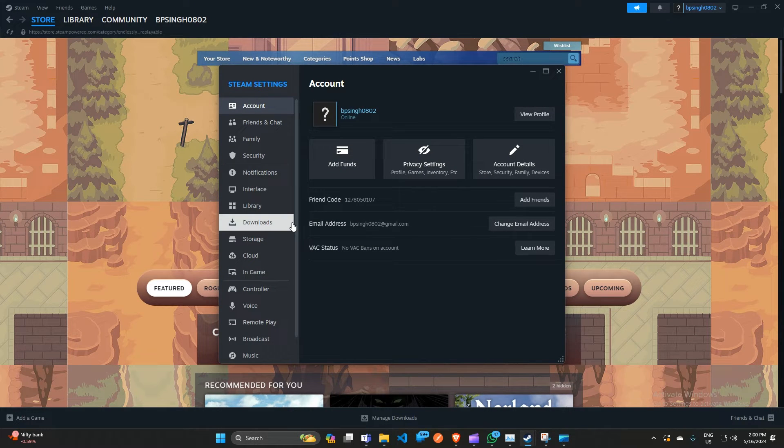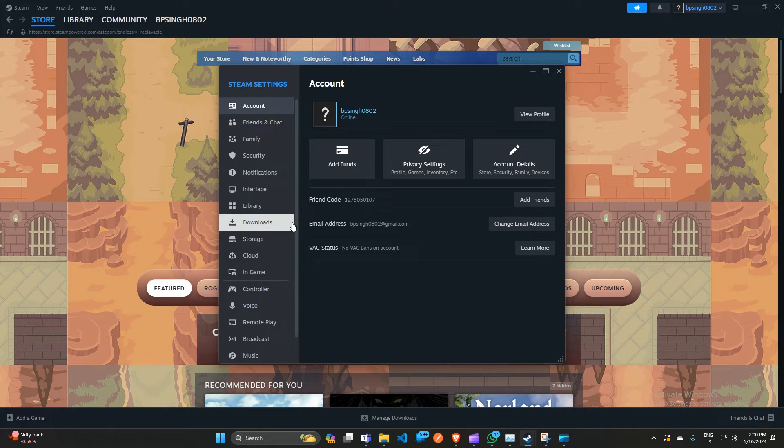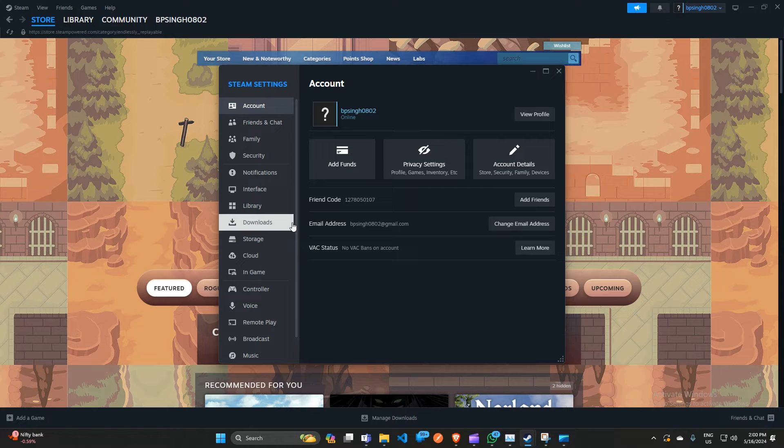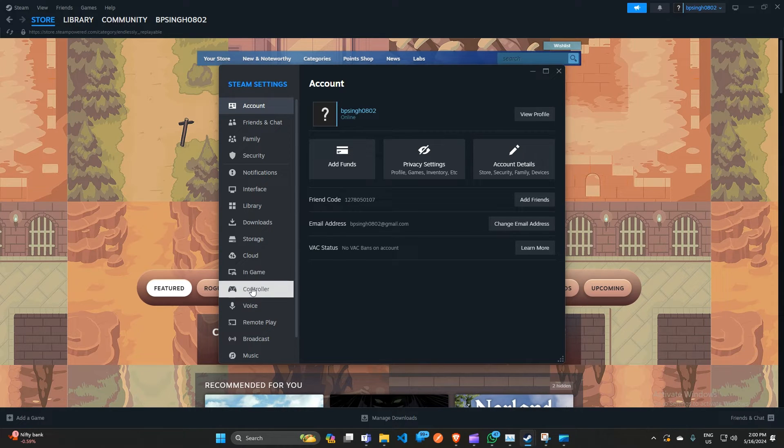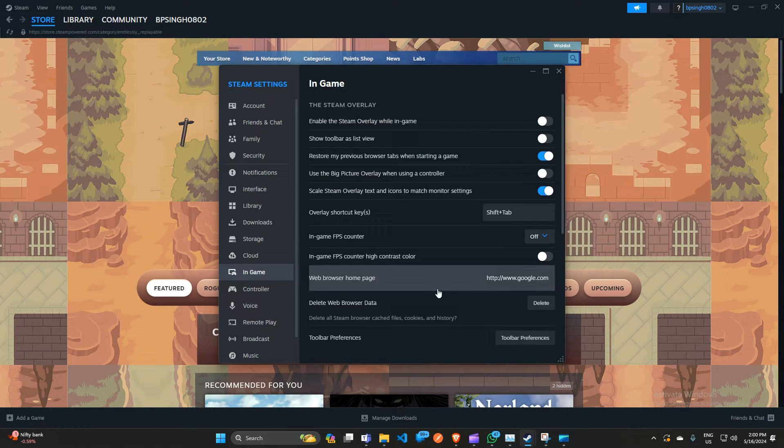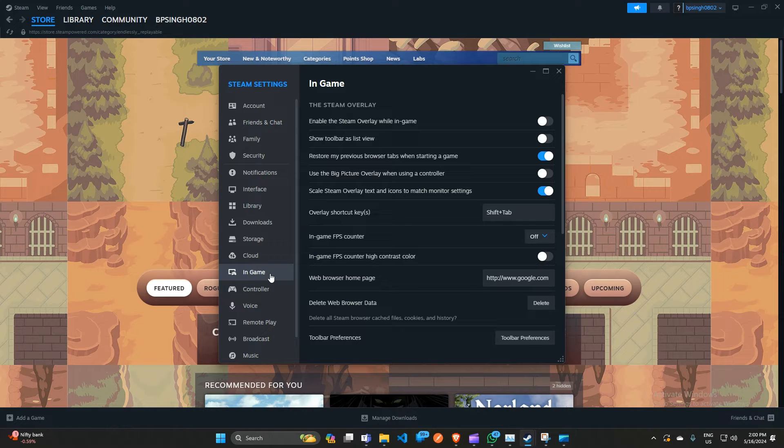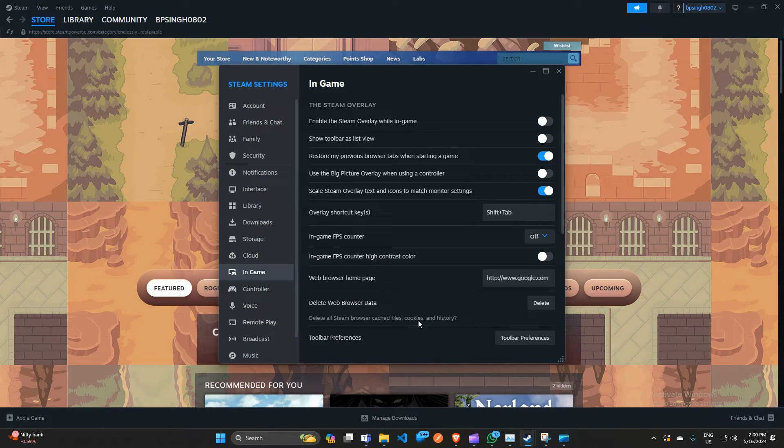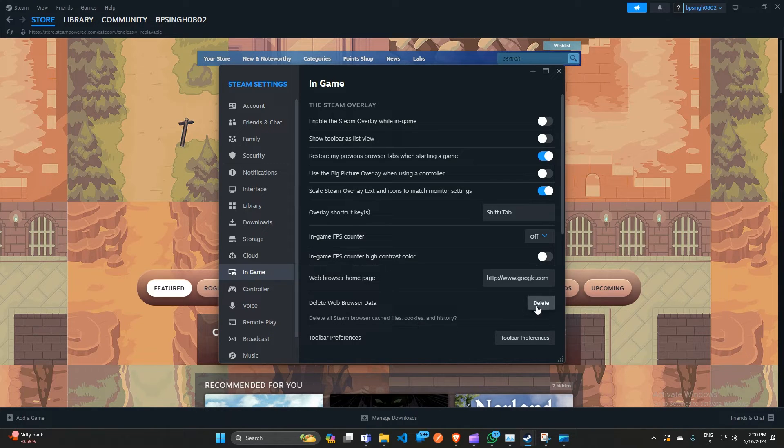The first step is to clear browser cache and data. One common reason for high RAM usage by the web helper is cache. Clearing your web browser cache can often resolve the issue. Simply click on the In-Game settings in the Settings menu, and here you will see 'Delete web browser data.' This will delete all Steam browser cache files, cookies, and history. You can simply click on the delete icon to delete the cache memory, after that you can restart the Steam app again.